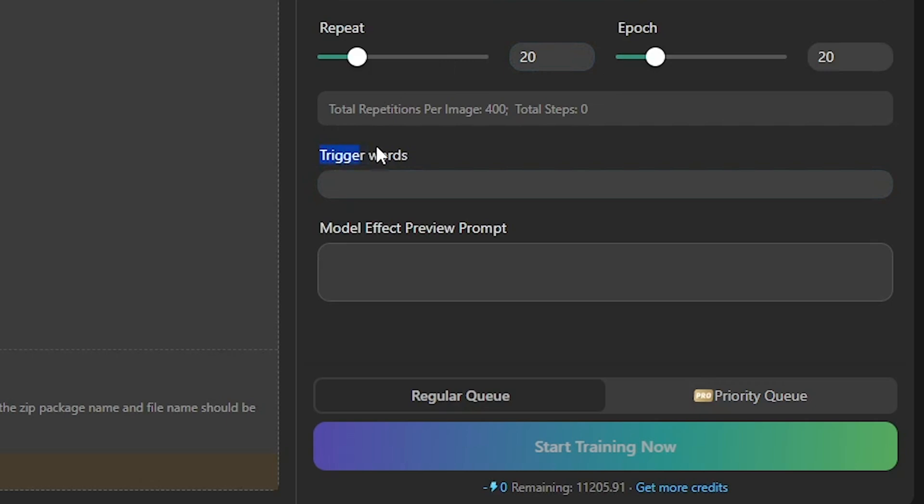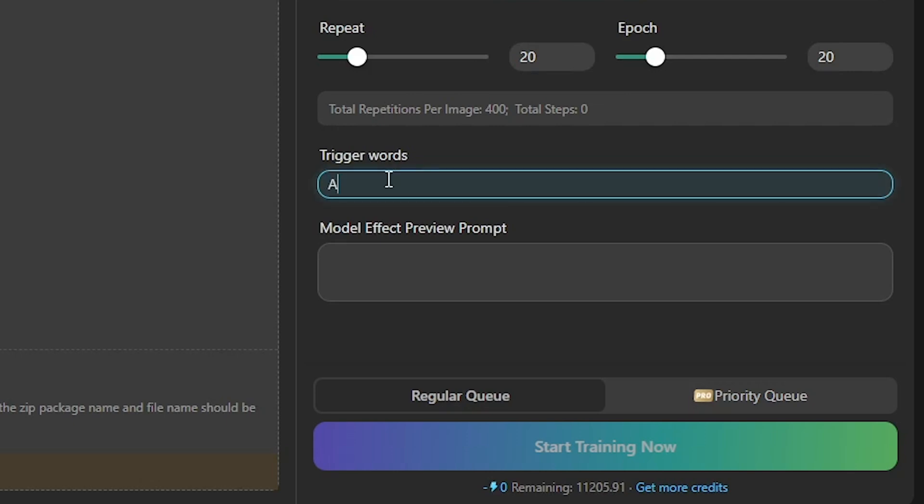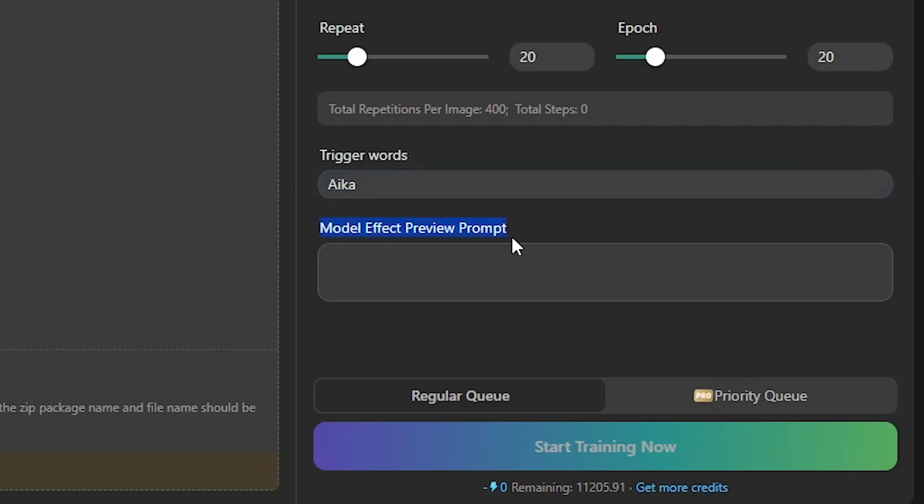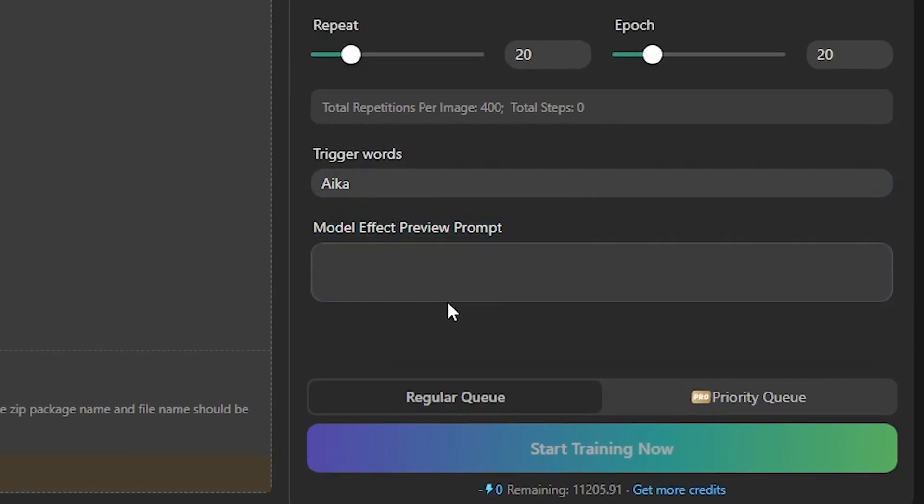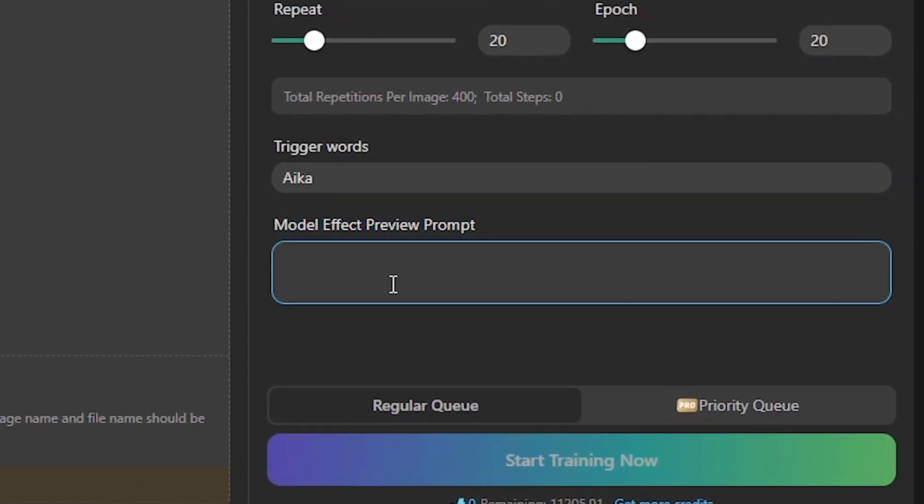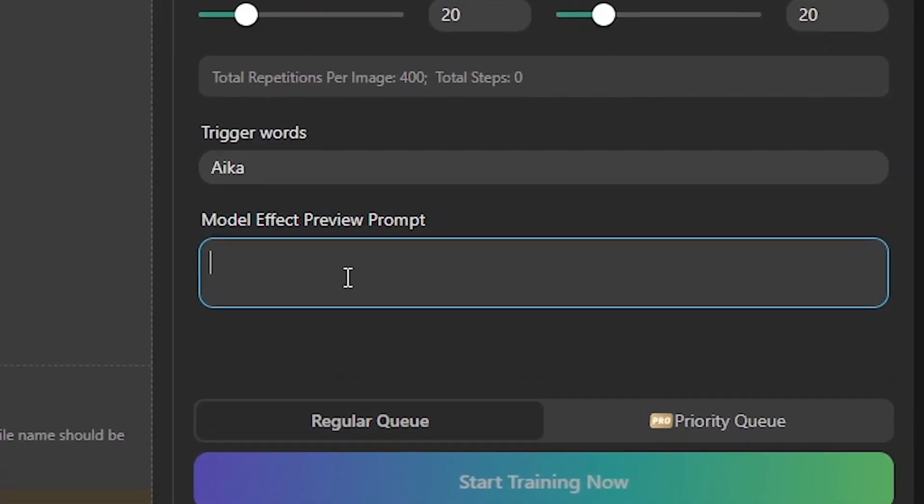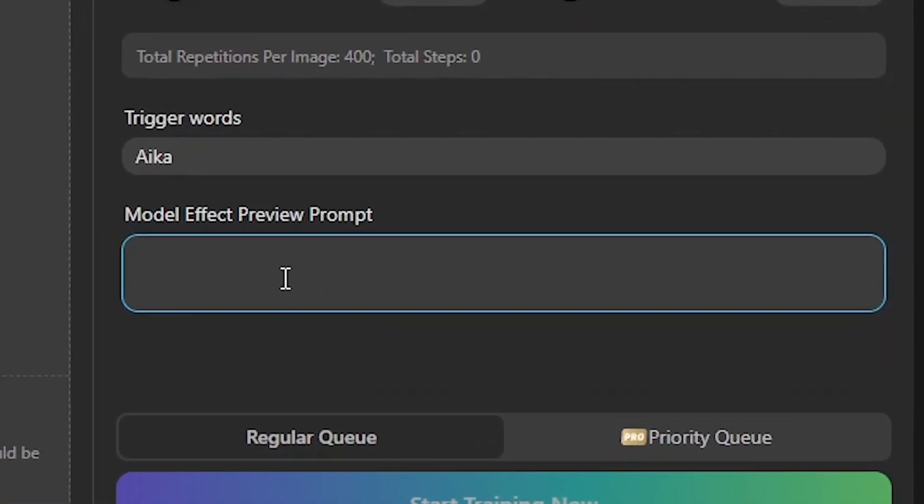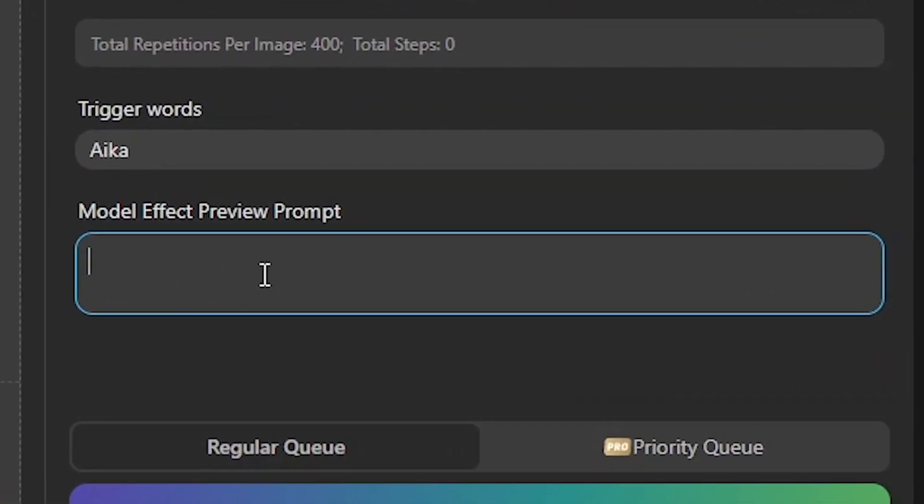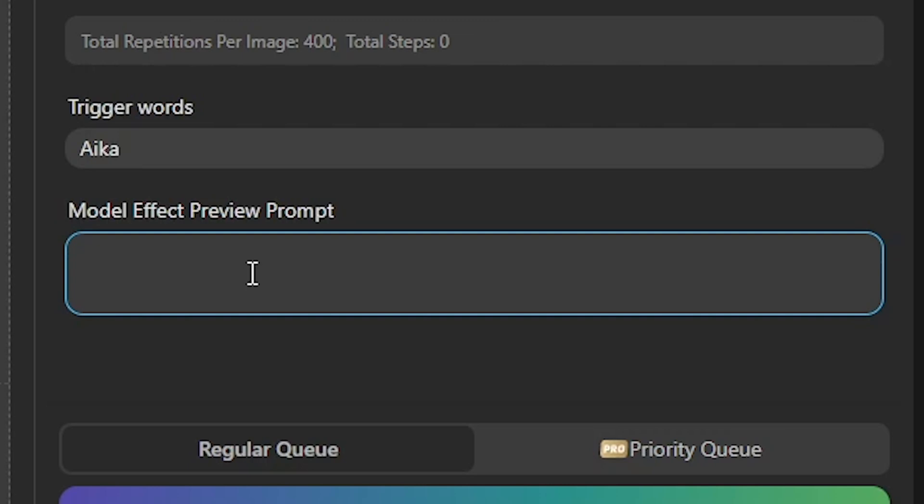Now, let's talk about trigger words. These are special keywords you create that activate your trained model when included in prompts. For example, I named my anime character Aika, so I'll use Aika as my trigger word. Next is the Model Effect Preview prompt. This is the test prompt you enter to preview how well your model performs after training.